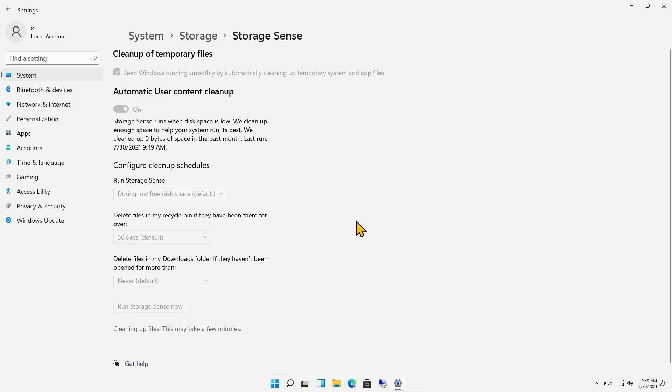Now, if you don't want to wait for it to happen, you can just click on that button that says Run Storage Sense Now, as I just did, and it's cleaning up the files for me.